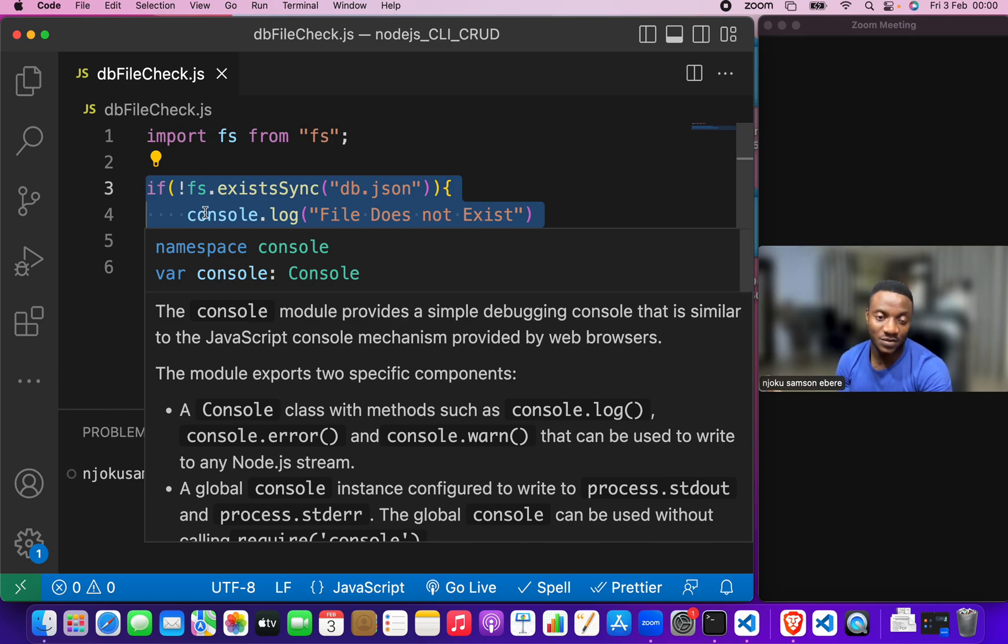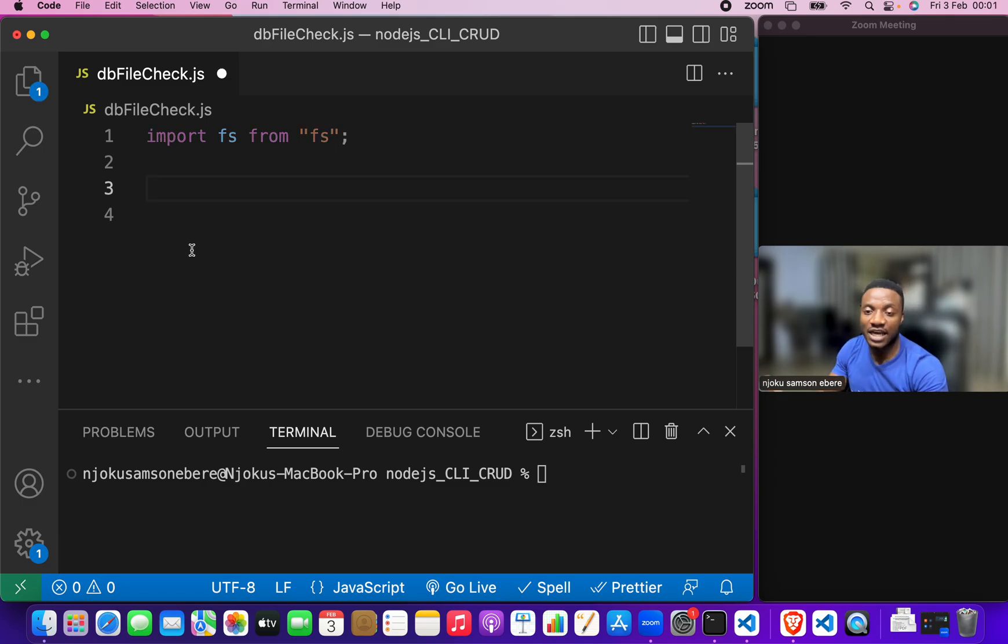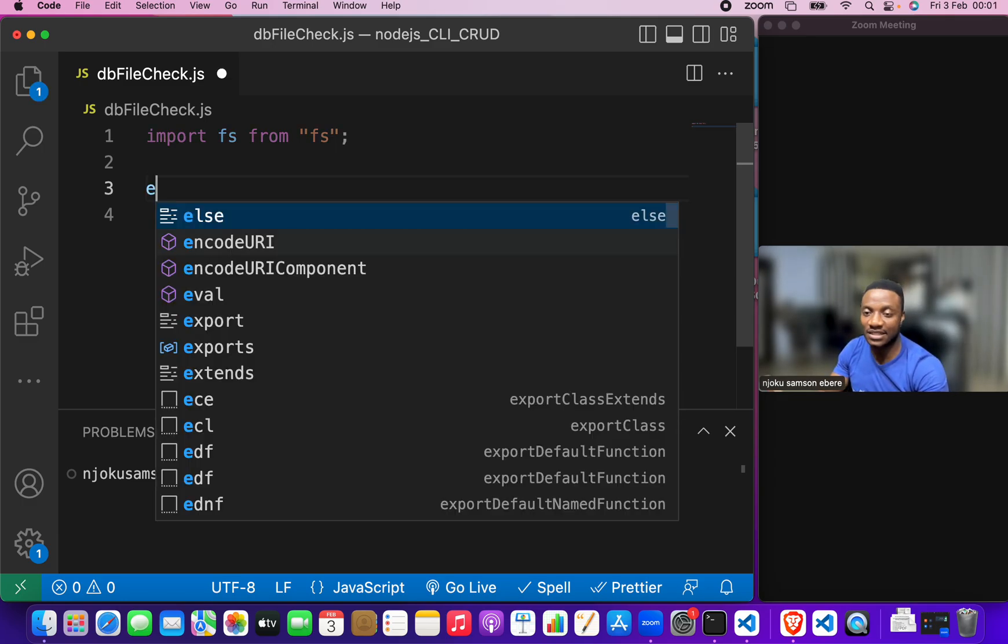Now, how do we export it? We use the export command. So, let's clear this and say export. We put default.